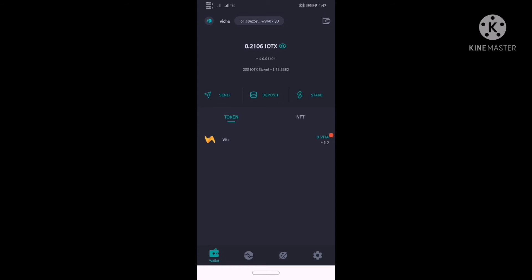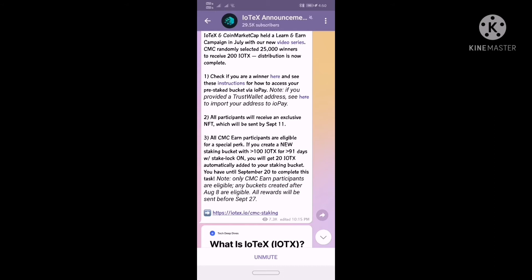I will explain in the first one — you can claim it in the video. You can click the text in the Telegram group. You can comment in the comments. This is not an airdrop, but we have a special offer for the coin market cap. All participants will receive an exclusive NFT which will be sent by September 11.